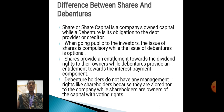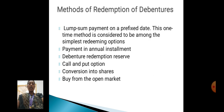Shares provide dividend rights to the owners, while debentures provide interest payment components. Debenture holders do not have any management rights like shareholders, because they are creditors to the company, while shareholders are owners of the capital with voting rights.